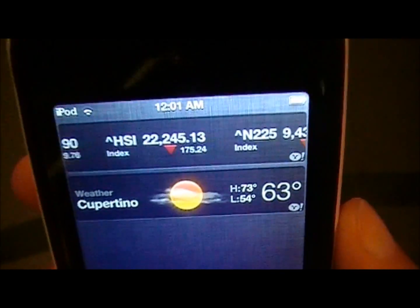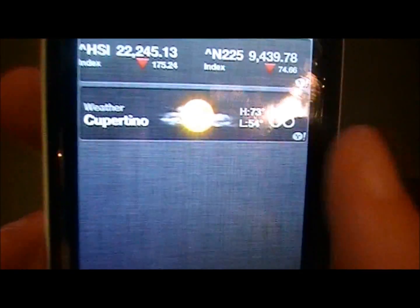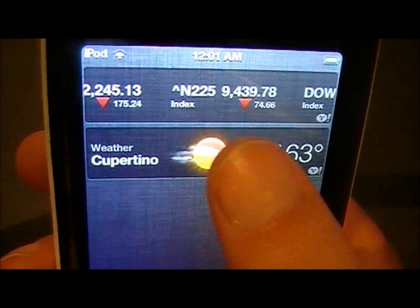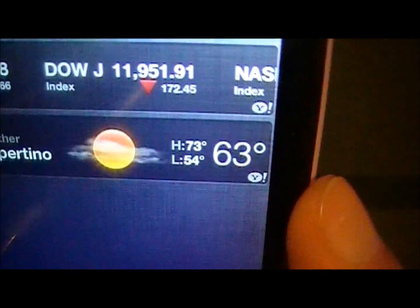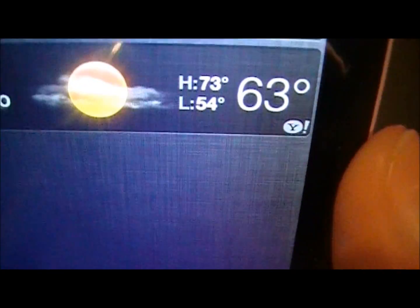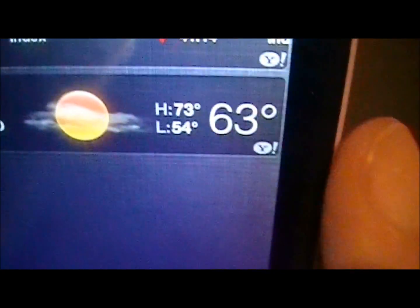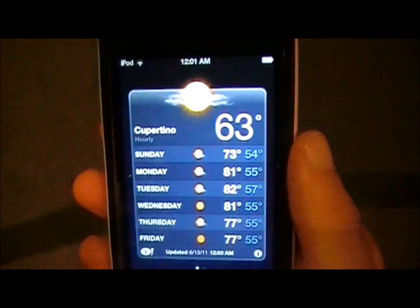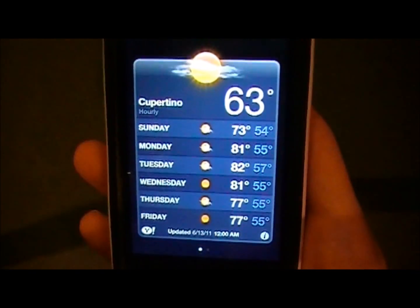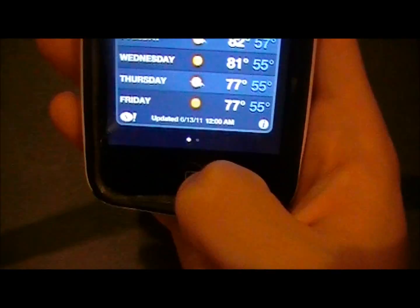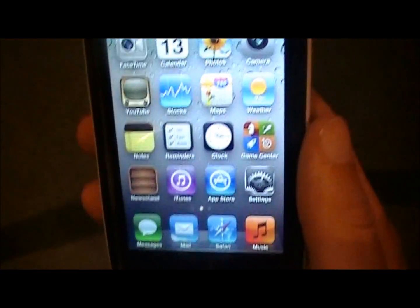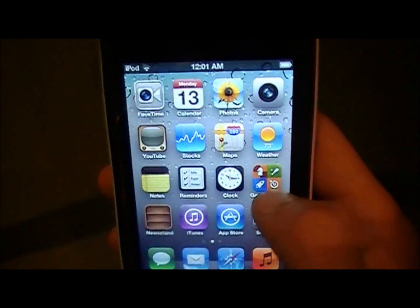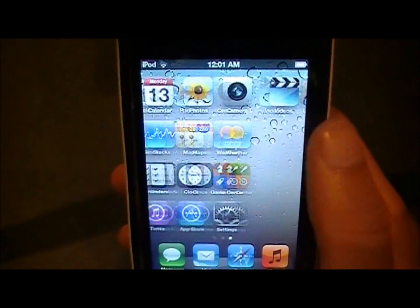Now after you get to this part, come over to the weather app — the weather widget that you'll have right there — and click on the Yahoo symbol. Click on it and it'll bring you to the actual weather app. Once you get there, you can then click the home button, and it'll bring you right to the home screen. And there you go — you have it working on your iPod Touch, your iPhone, or your iPad.